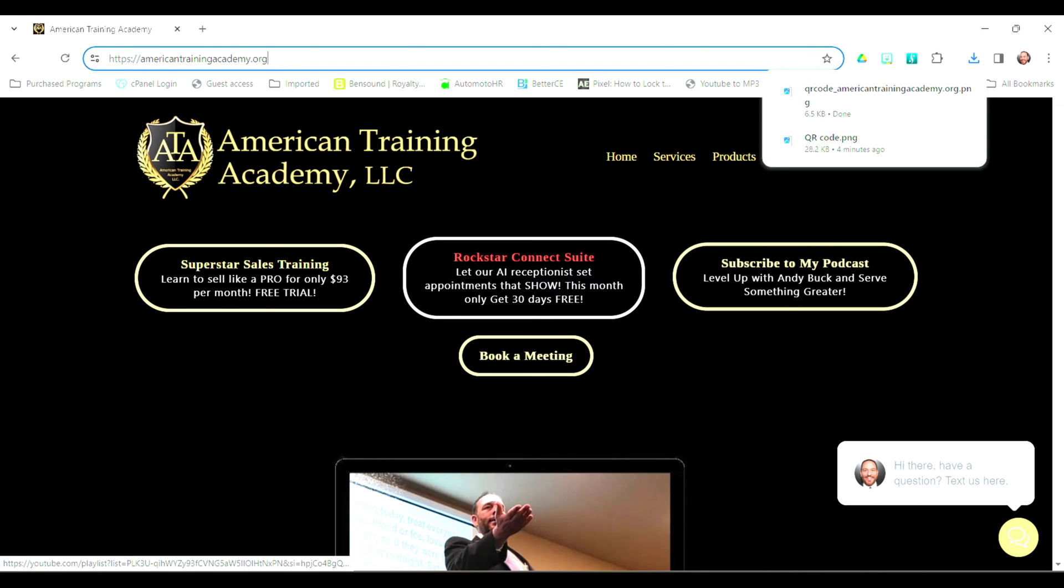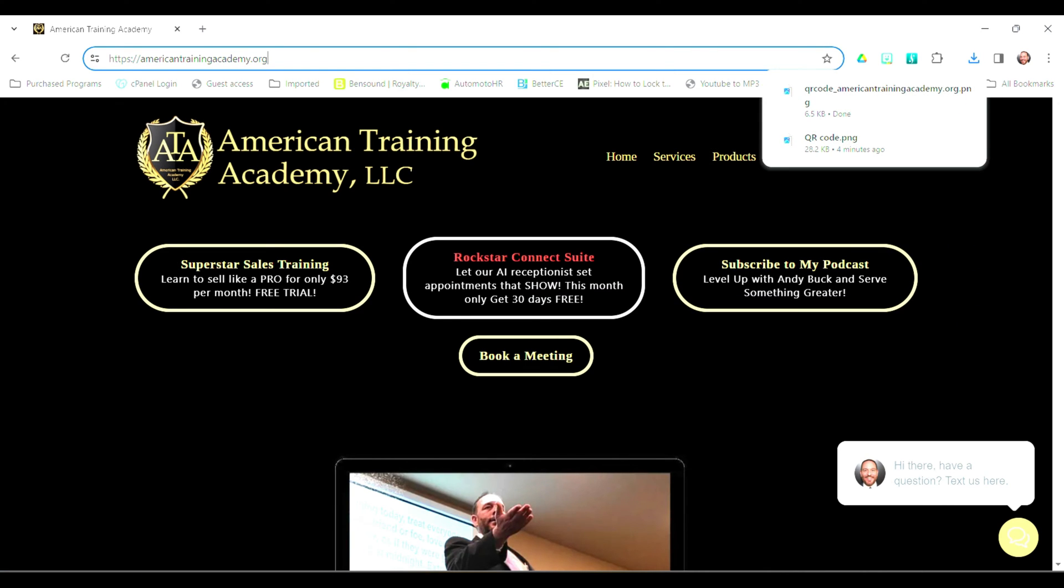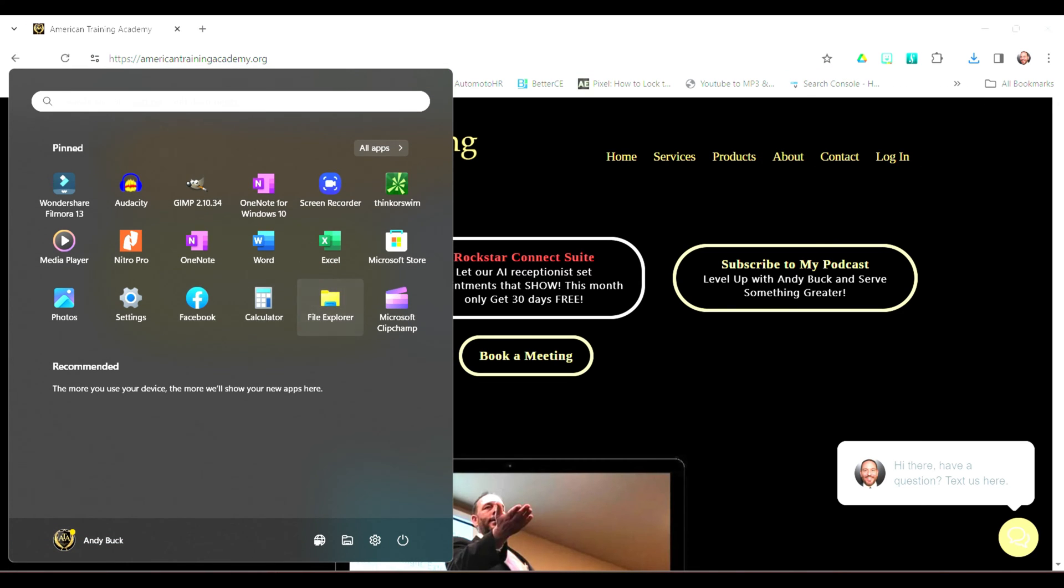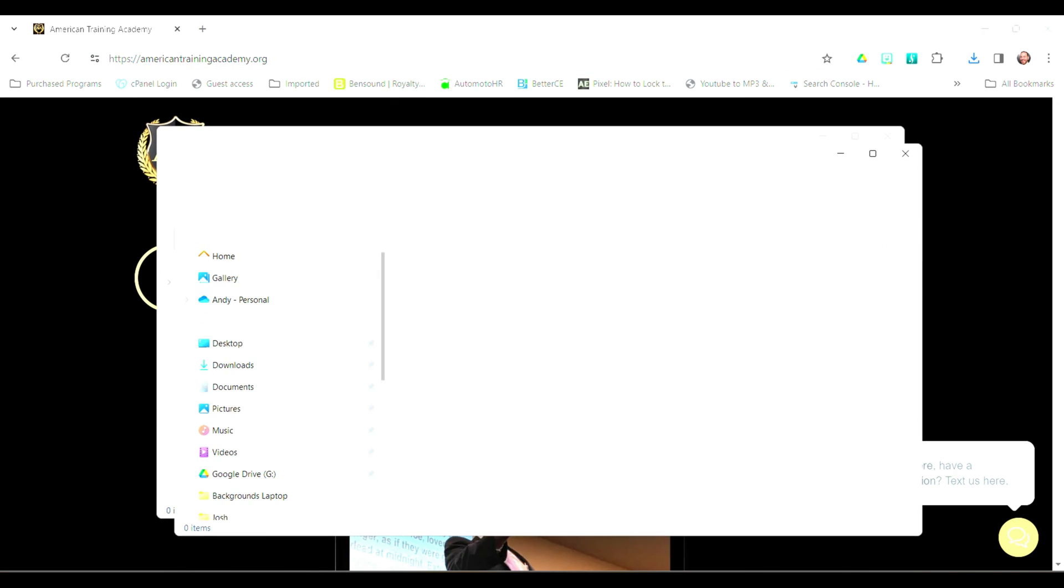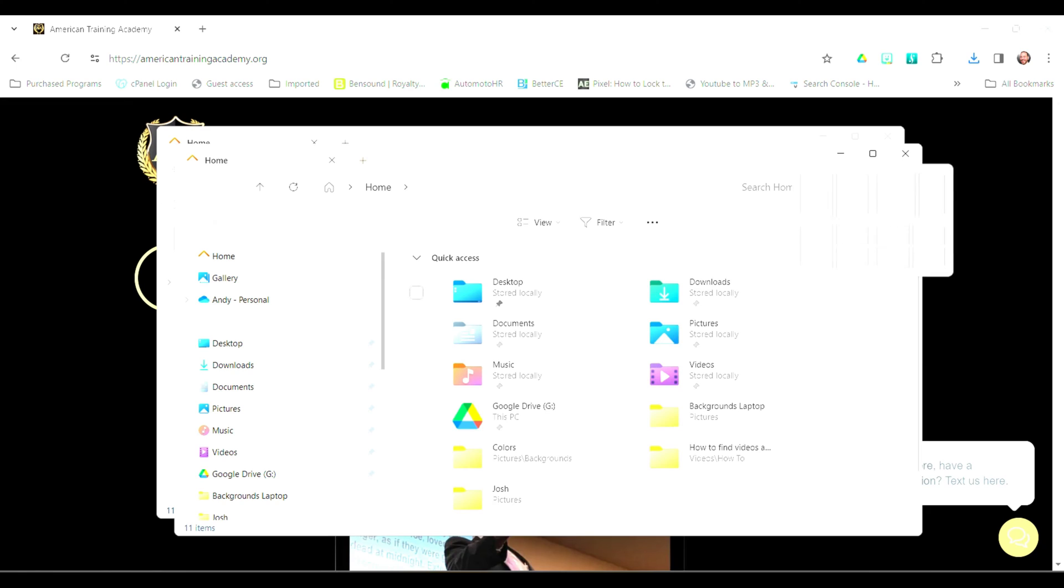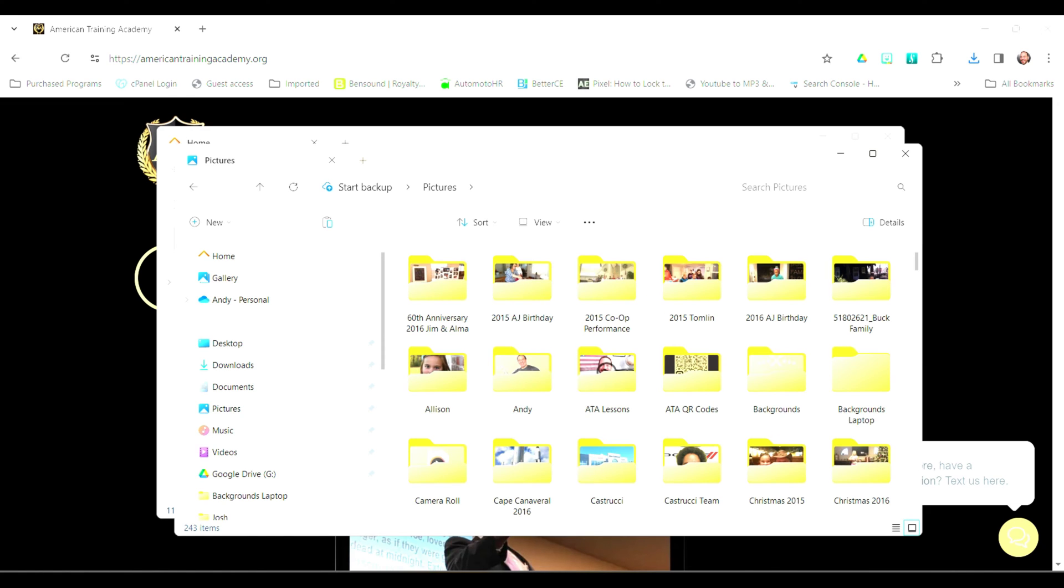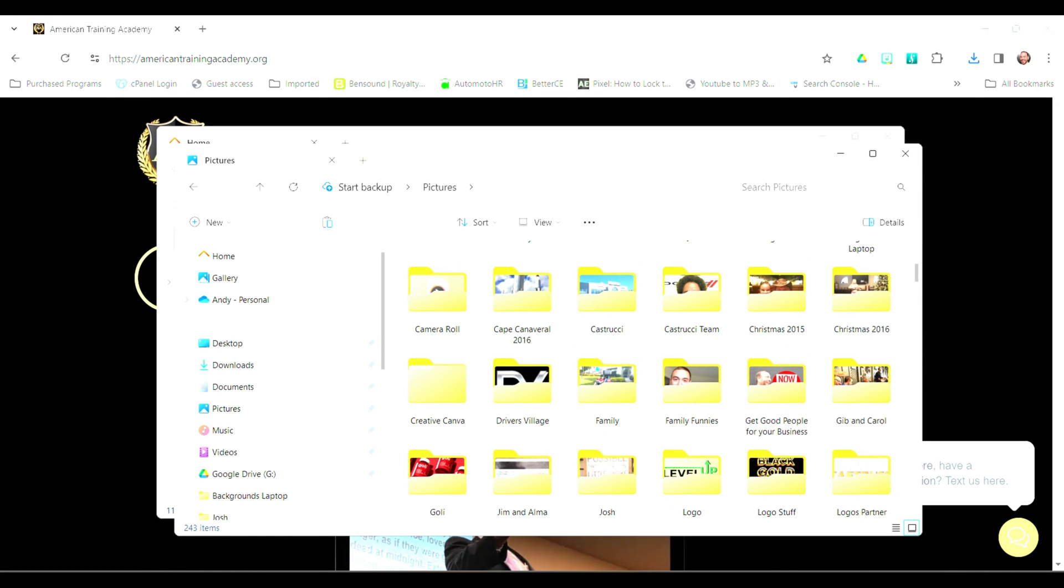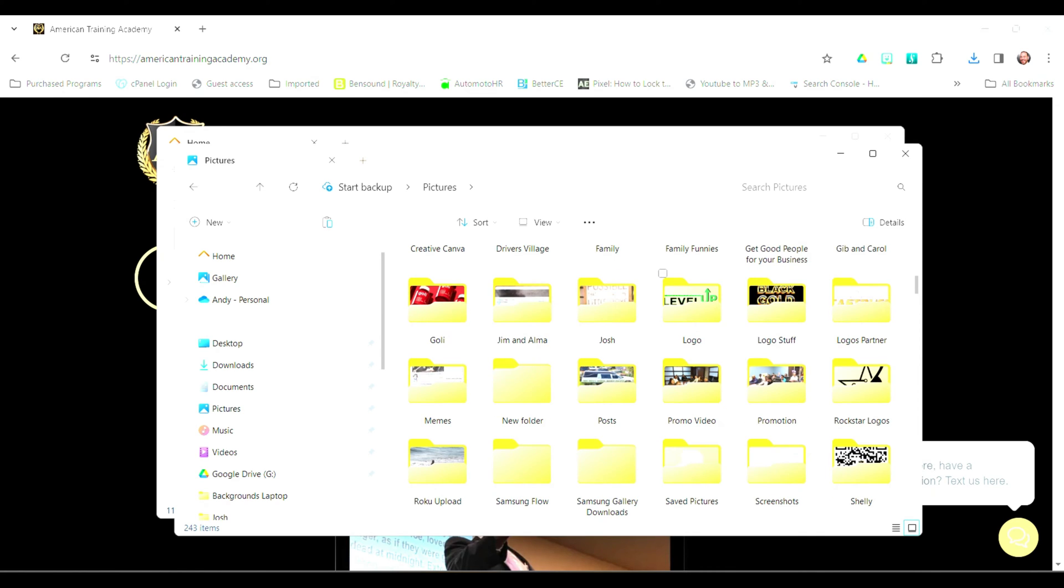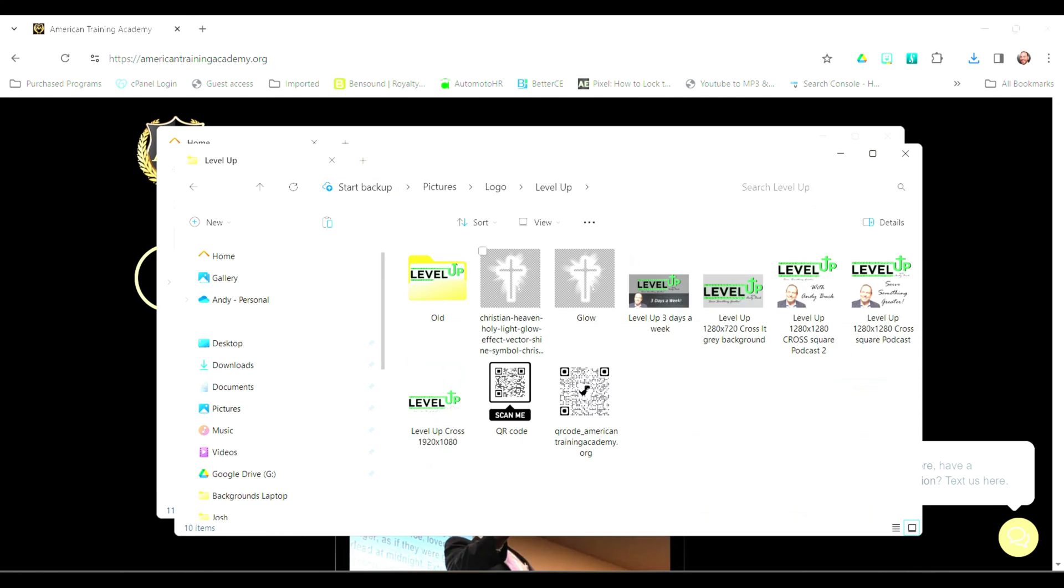And it will download that QR Code wherever you want to download it at. Once again, I'm going to download it in my tree of folders here. So give me just a second. I'm going to open that up so you can find it, and you can see that in there. Once you have opened up that QR Code, obviously, you can print that onto a piece of paper. You can print it onto a sticker.